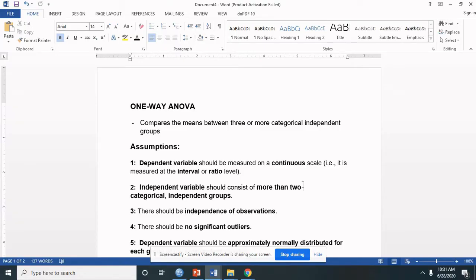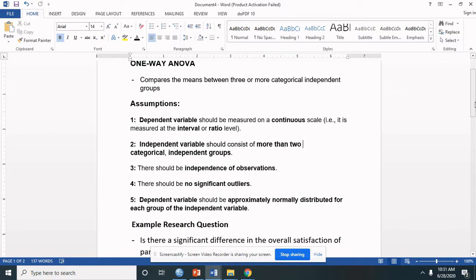The following are the assumptions. First, the dependent variable should be measured on a continuous scale — meaning the DV must be at an interval or ratio level. Second, the independent variable should consist of more than two categorical independent groups. Third, there should be independence of observations, meaning there must be different participants in each group. Fourth, there should be no significant outliers.